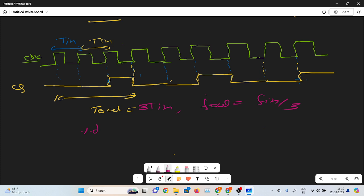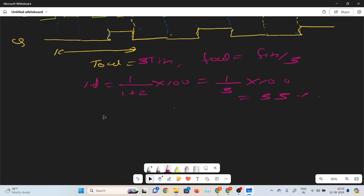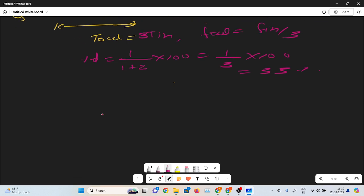What is the percentage duty cycle? In this section, the total is three parts and the output is ON for only one part and OFF for two parts. So on-time is 1 and total time is 1 plus 2, multiplied by 100%. That is 1 by 3 into 100, which equals 33% duty cycle. So here I make the f by 3 circuit with 33% duty cycle.